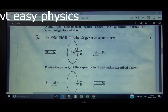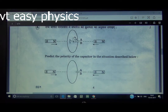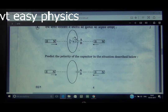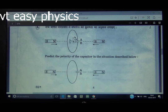Question number 5: Predict the polarity of the capacitor in the situation described. This is an NCERT example that has appeared in board exams many times. A magnet (sometimes one, sometimes two) is shown near a loop with a capacitor. The south pole of the magnet is moved towards the loop, so clockwise current is induced when viewed from that side. As the circuit is open, current doesn't flow, but based on the tendency, plate A will be at higher potential (positive polarity) and plate B at lower potential (negative polarity).